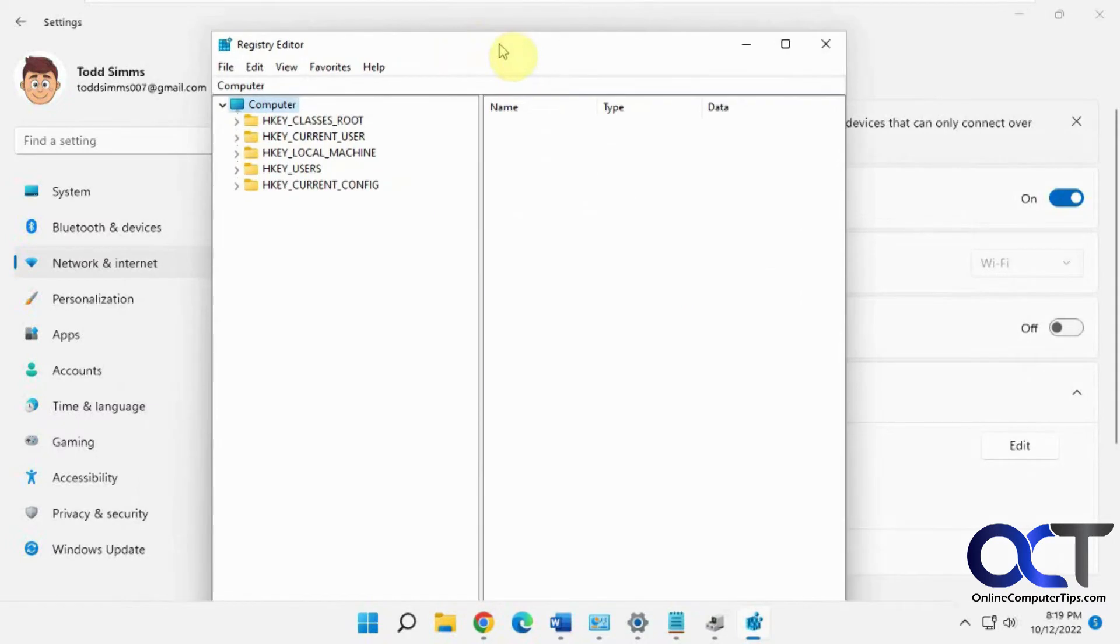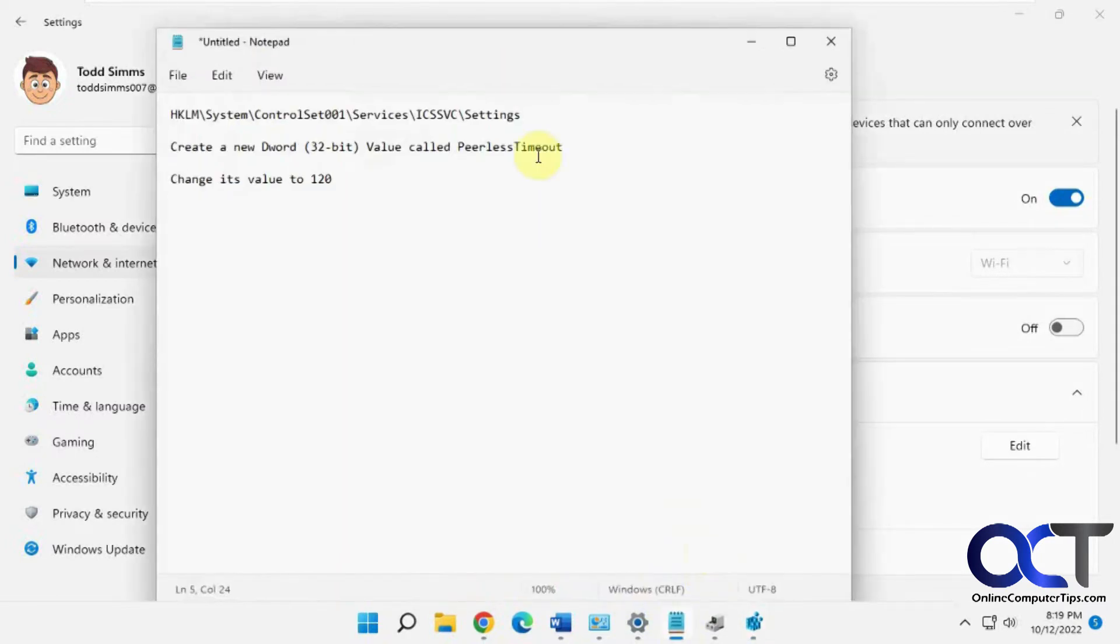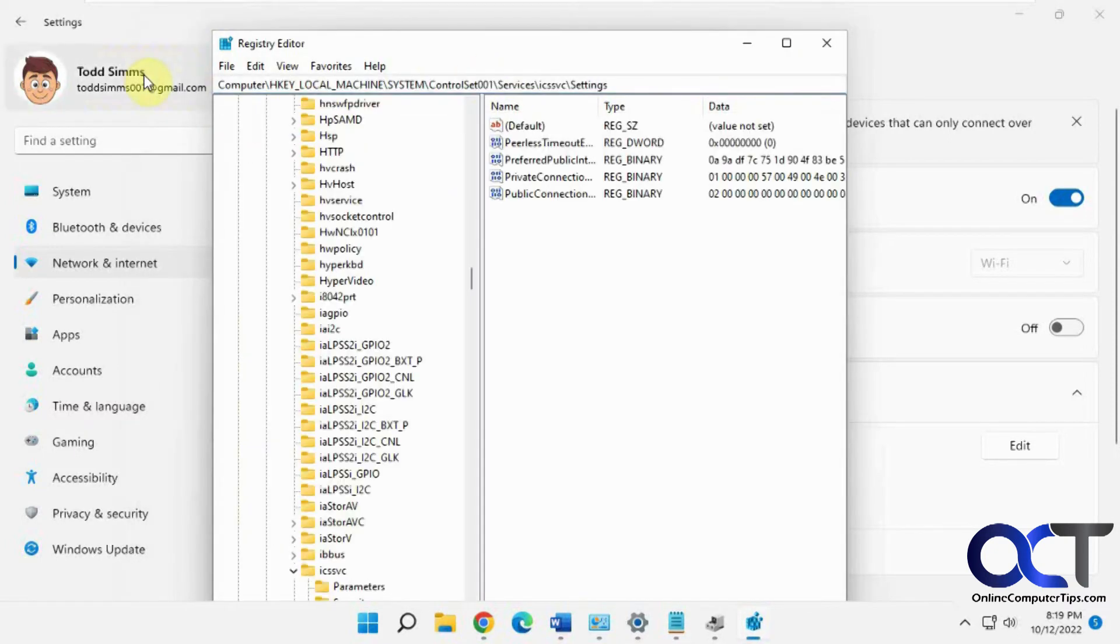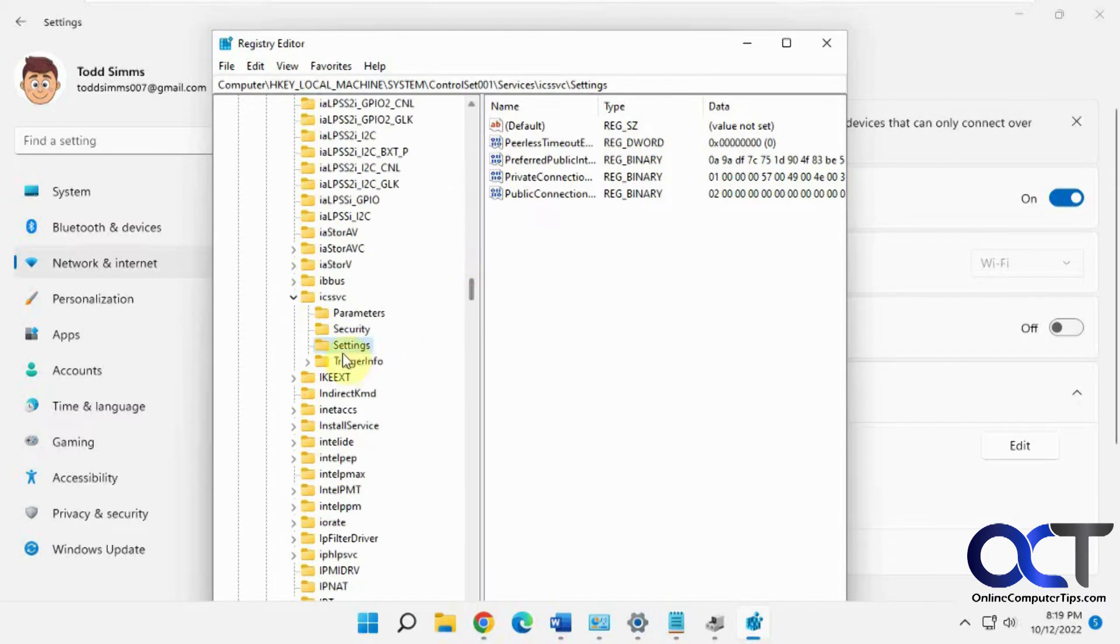What you want to do is navigate to this key. I'll put this in the description. You could just copy and paste this right here from the description, and that'll take you to this settings key here.